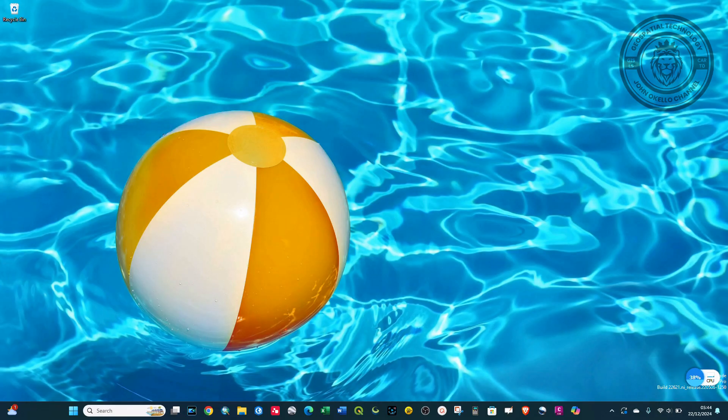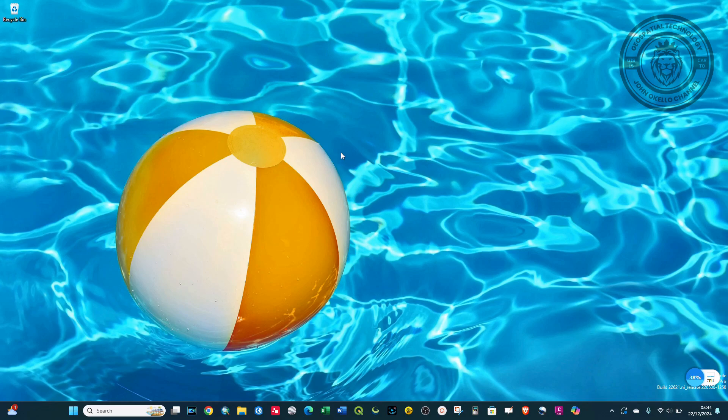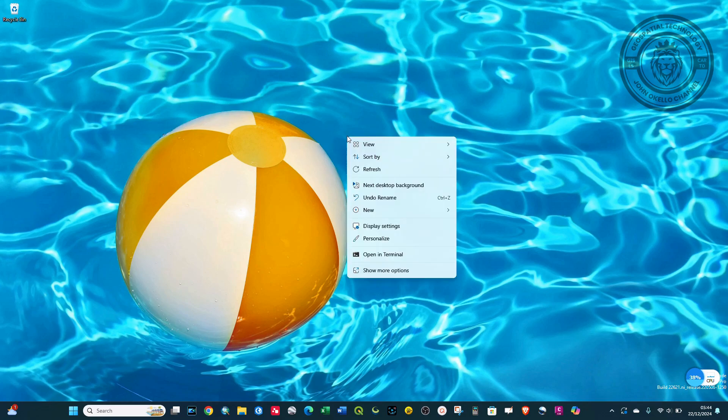In this video, I want to show you how to check monitor resolution in Windows 11. Right-click anywhere on your screen and then go to Display Settings.